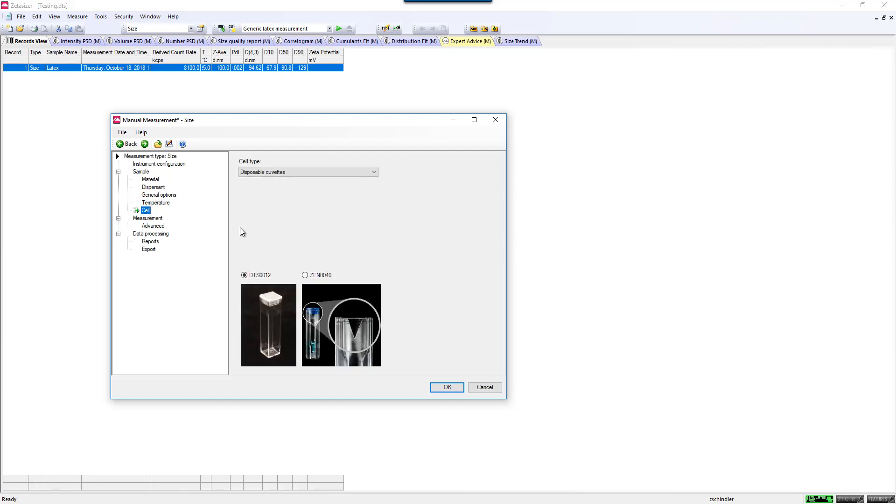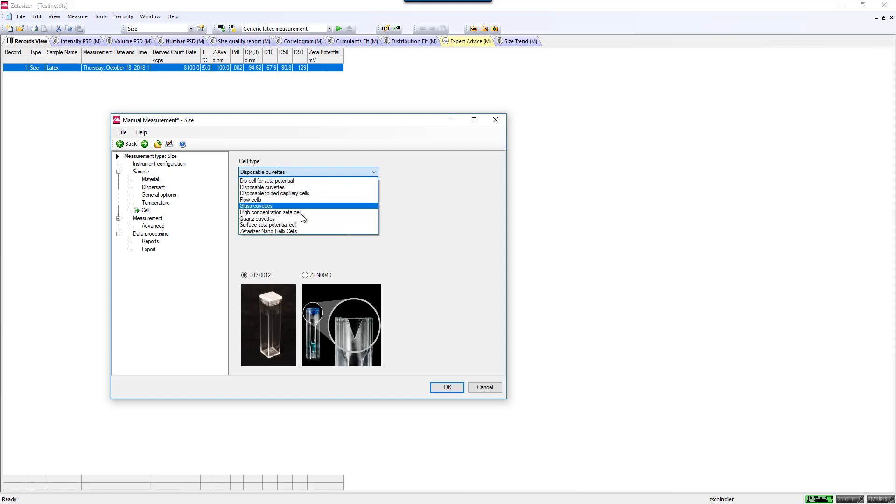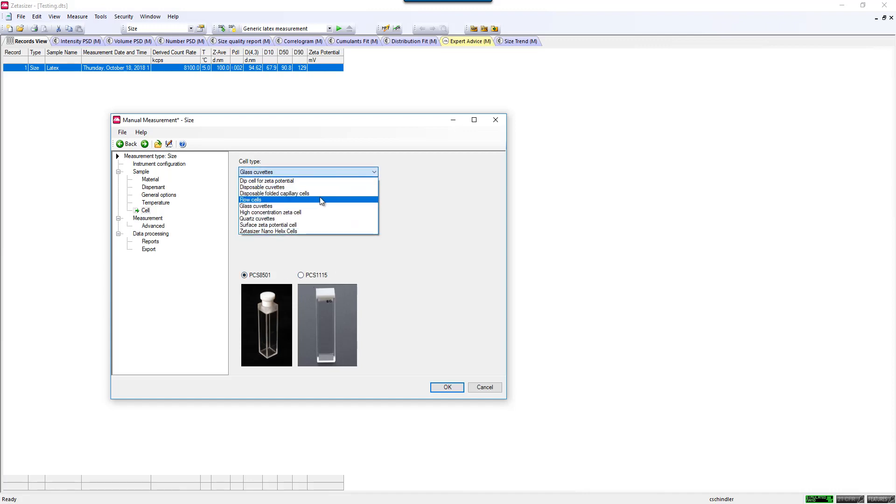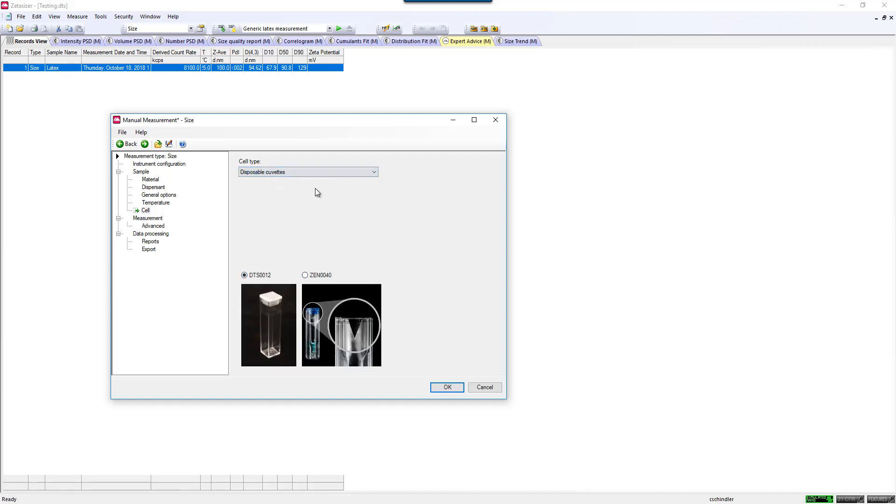Another critical component is the cell. There are different types of cells that you could use for sizing, and all of those are listed here. If you click on some different ones, you can see pictures of them and the part numbers in case you will need to order additional cells, or just to verify that you're using the exact cell that's pictured. This is one of the standard sizing cuvettes that's polystyrene.